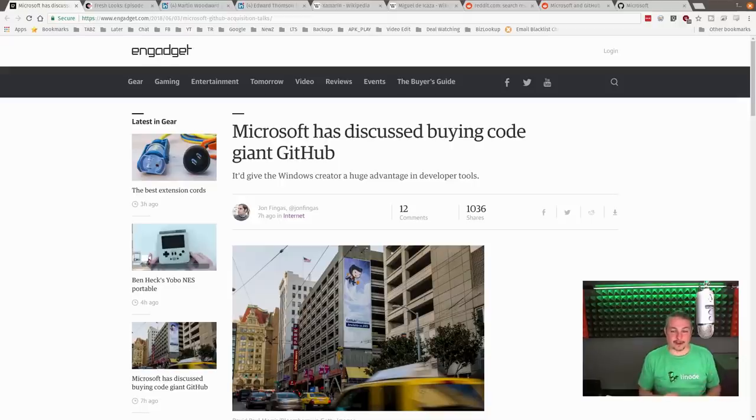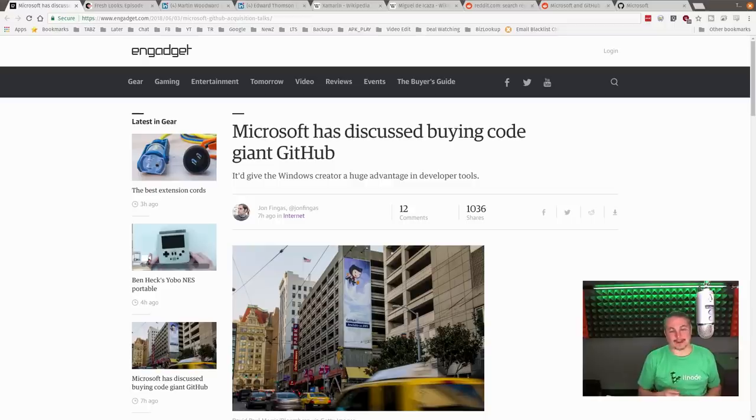Microsoft has discussed buying code giant GitHub. That's a crazy headline, kind of.